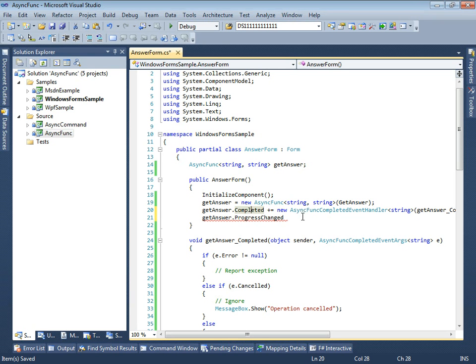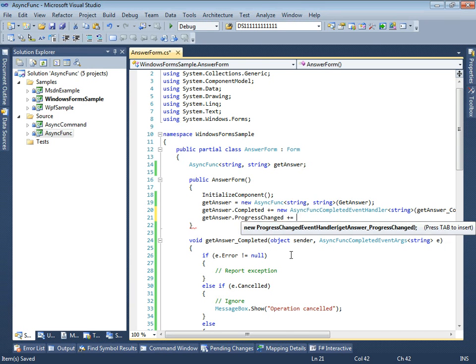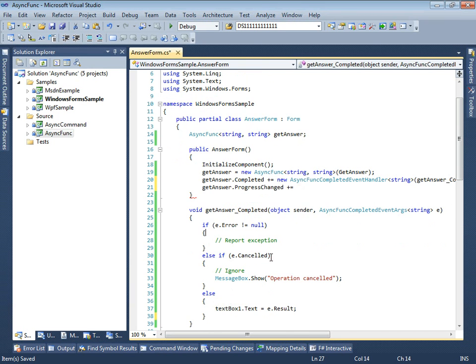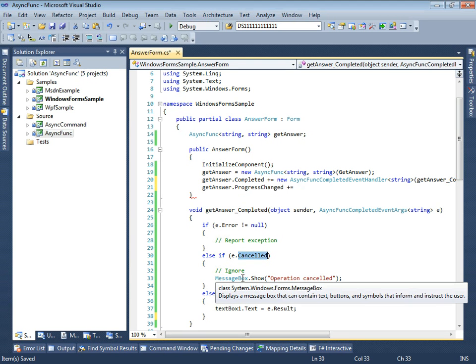Moreover, this time we don't need any fancy event handlers, as we don't care about exceptions nor cancellation. That's why we can use a simple lambda expression.